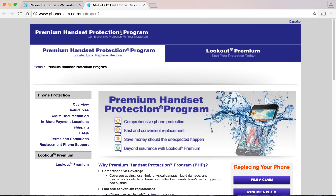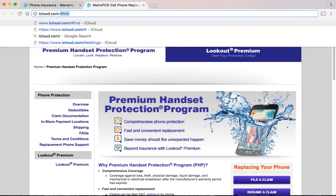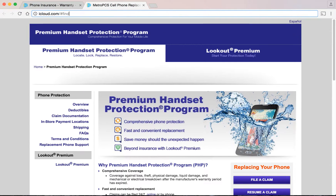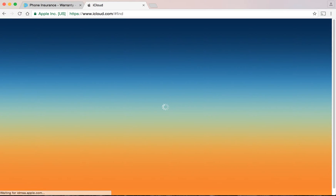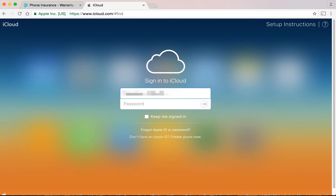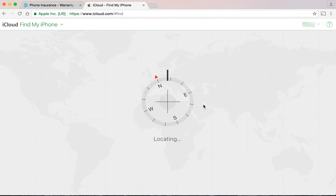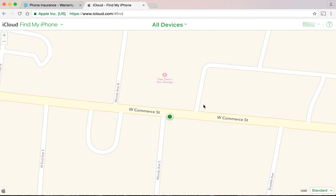The first step is to log into your iCloud account at iCloud.com/#find. Enter your Apple ID and password and click the right arrow. The Find My iPhone screen should appear automatically.